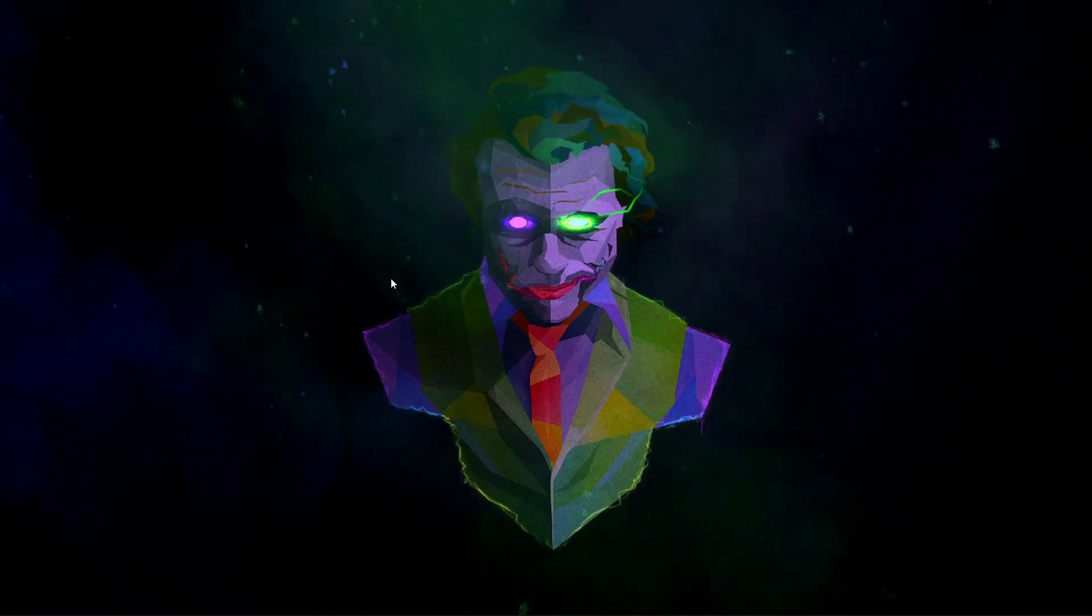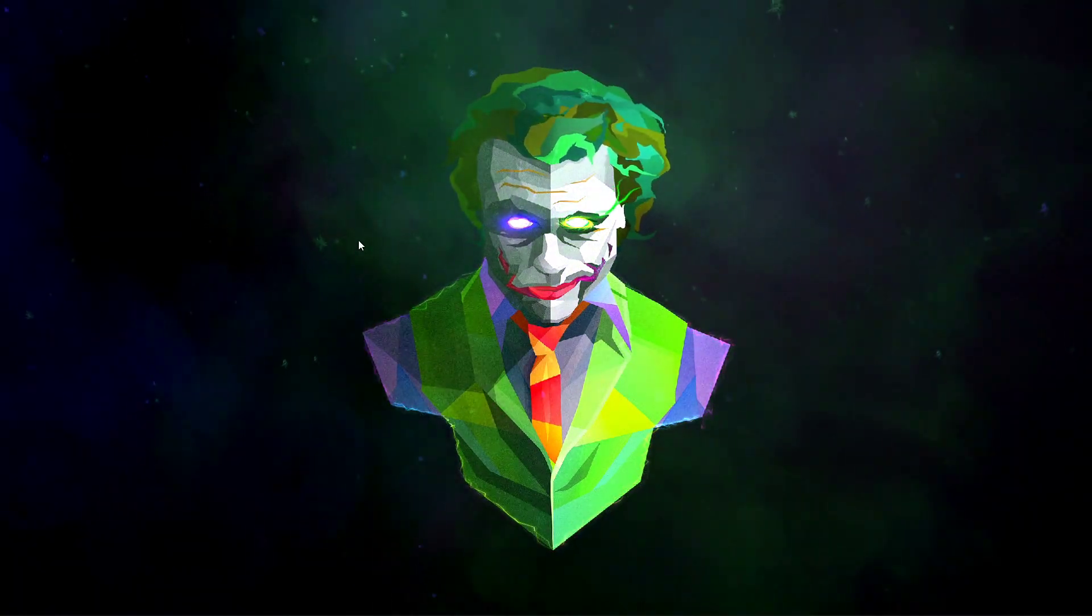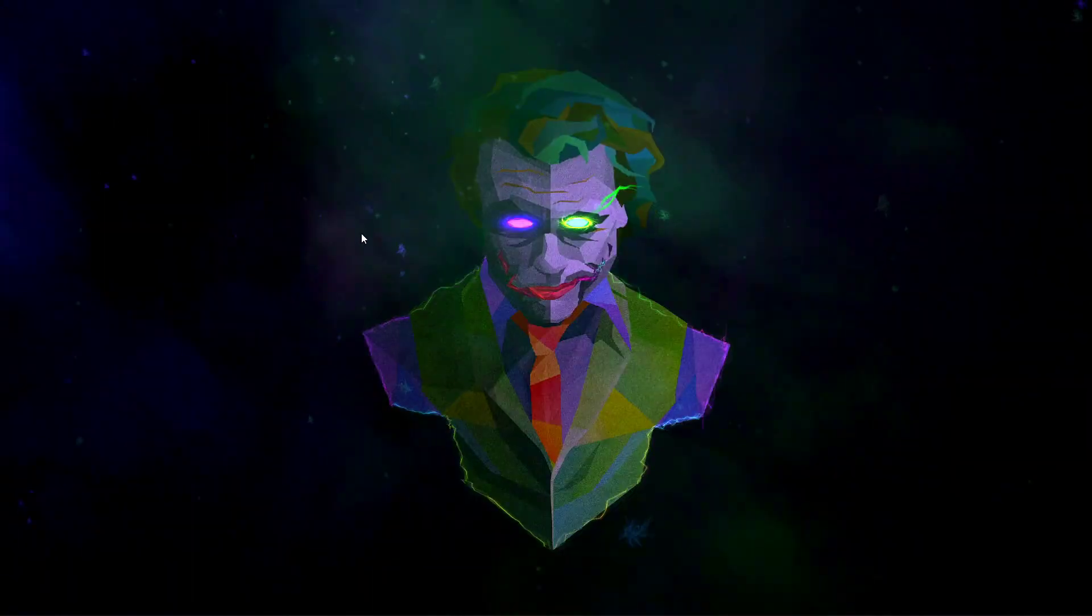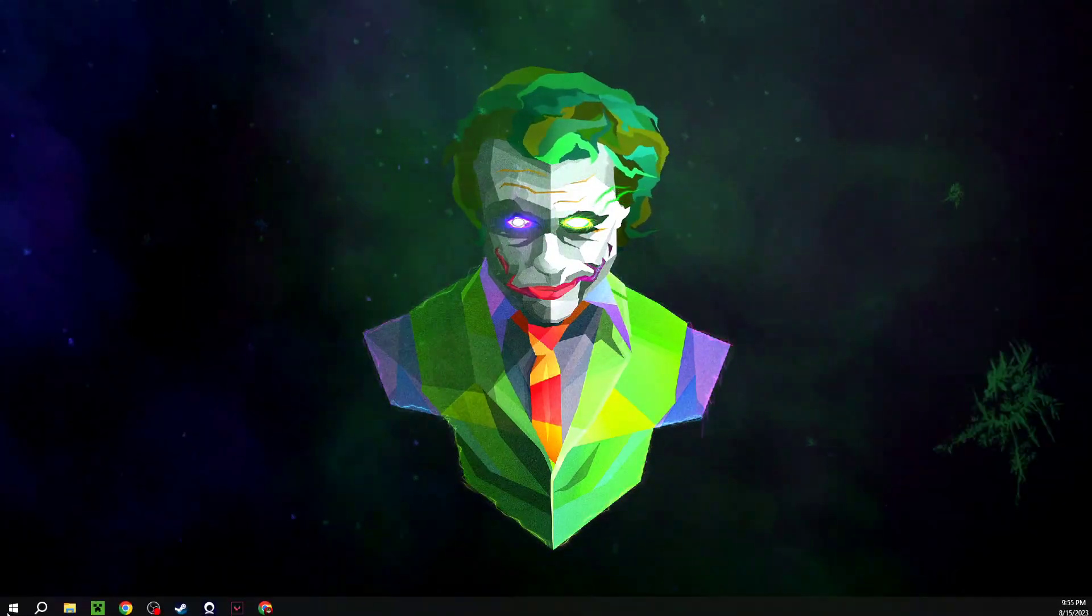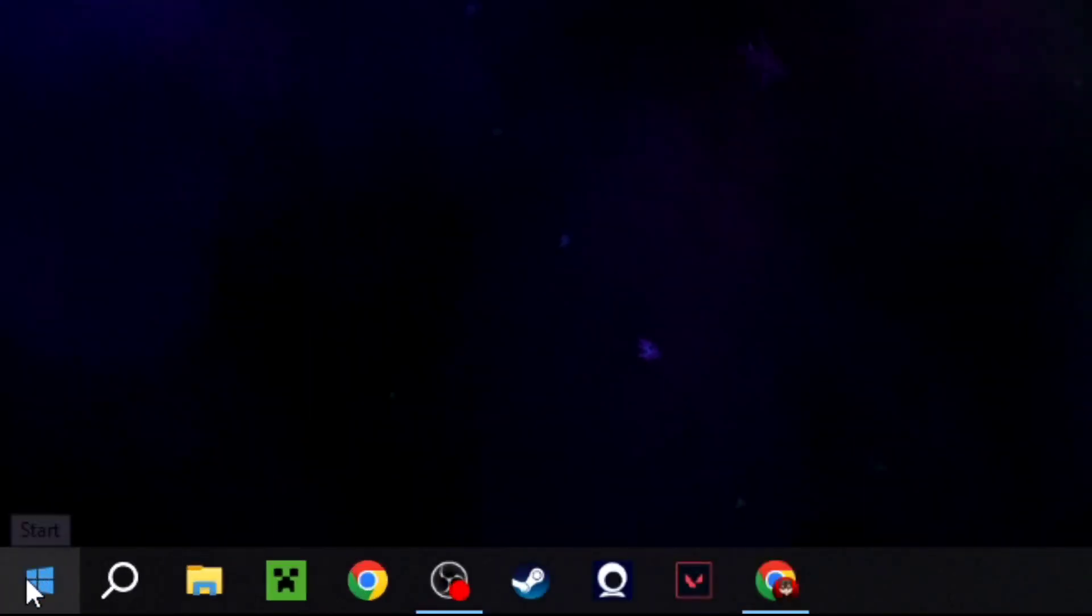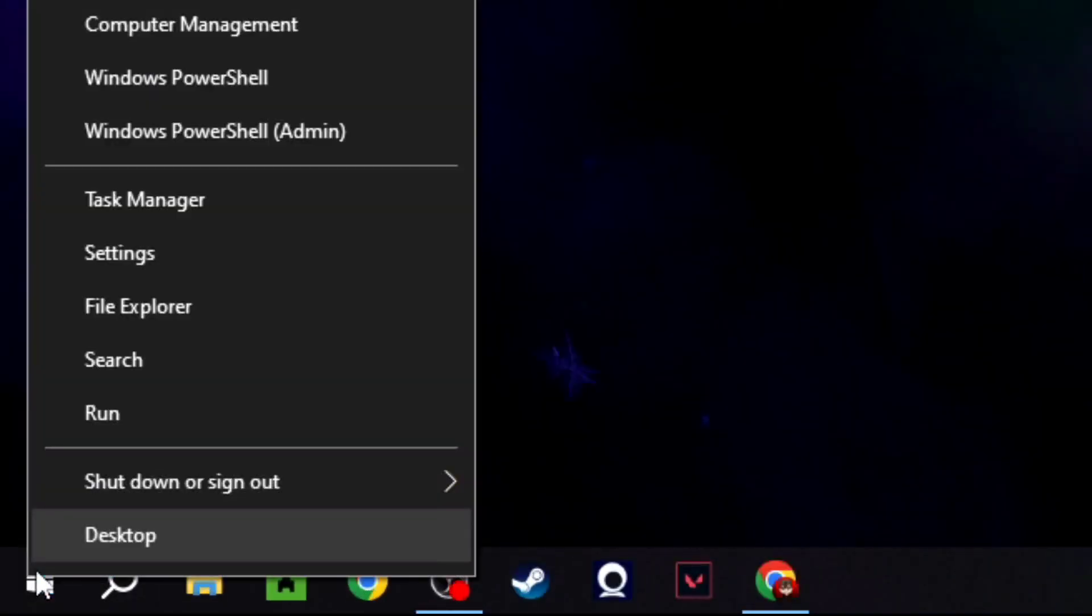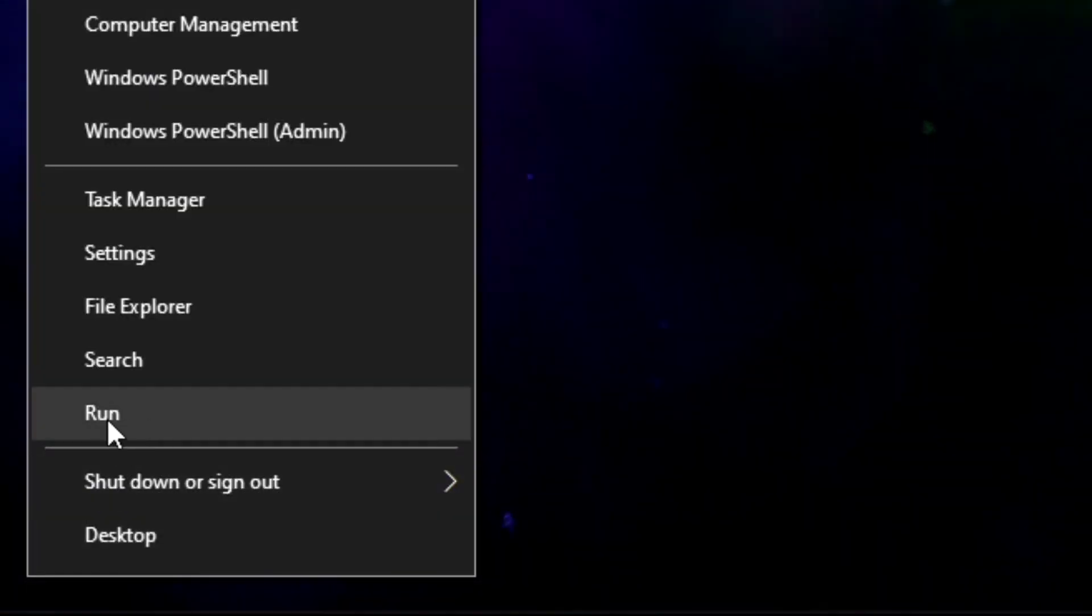As you can see right now I am using desktop PC Windows. Let me go to the corner on the Windows icon and right click this. You can see here the one right here.